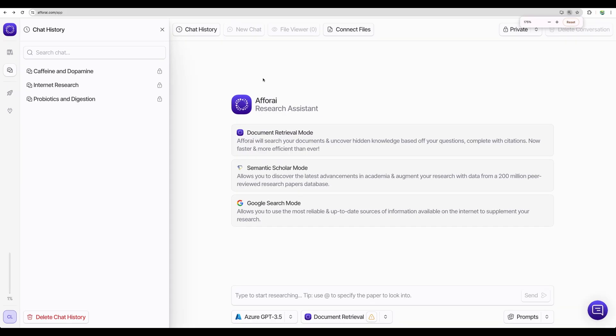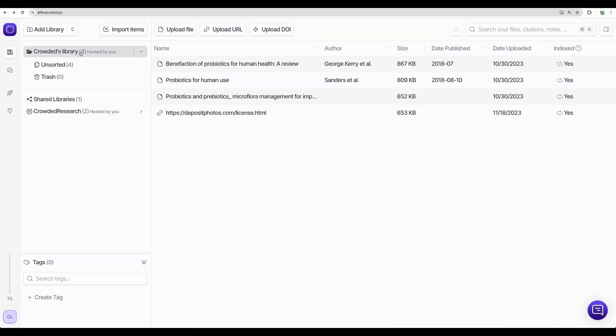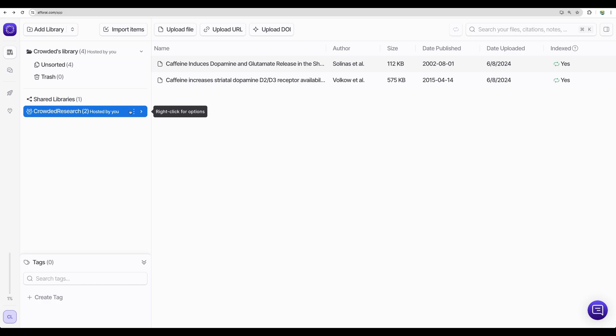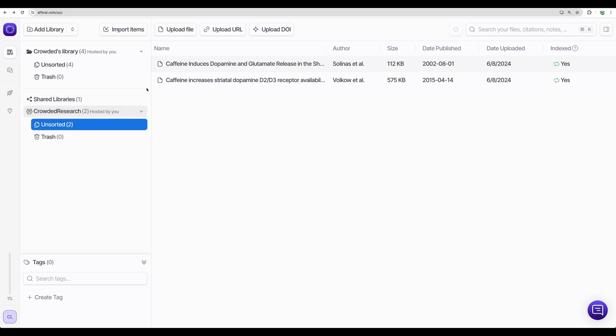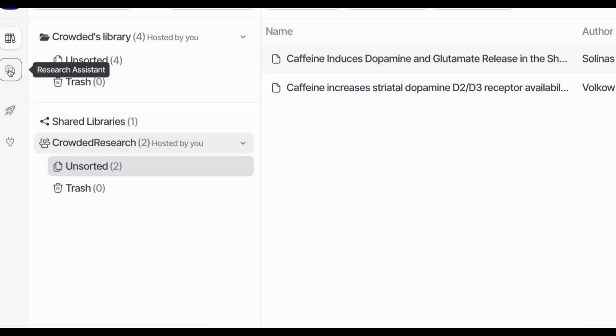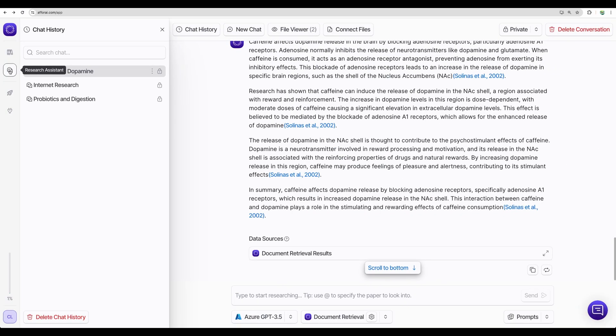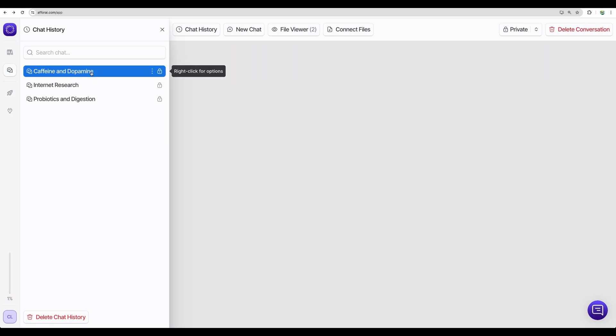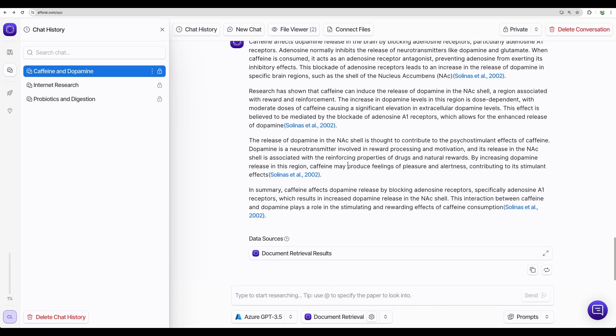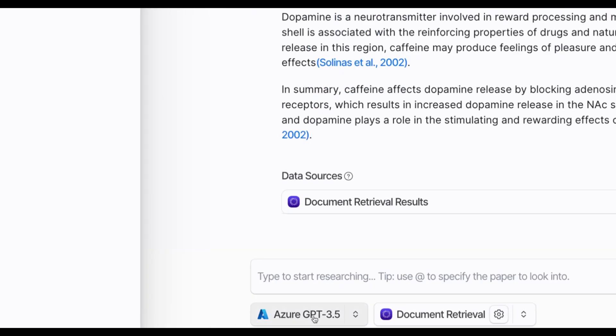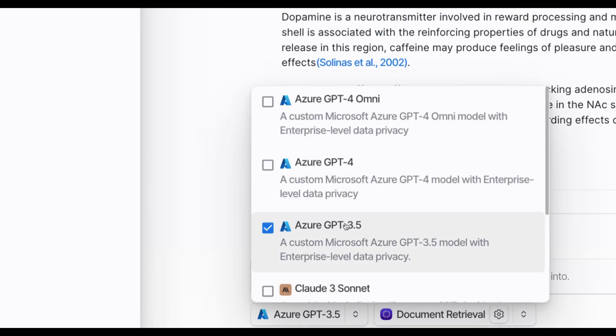Okay, so let's briefly take a look at Afforai. So first you organize your research into library. Here I have uploaded few documents, few research papers about caffeine and its connection to dopamine release. Then we go to a research assistant, choose a library. And here we can ask different questions.